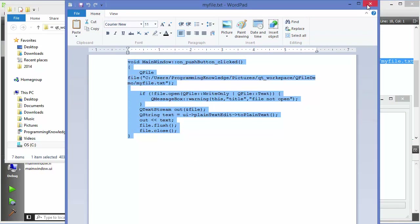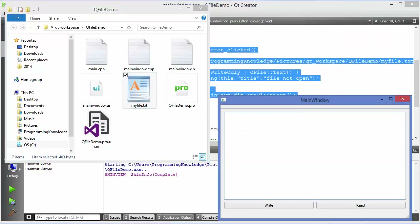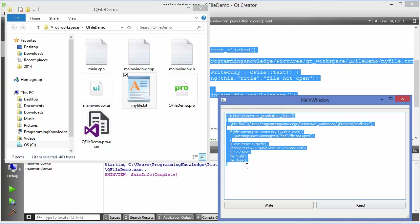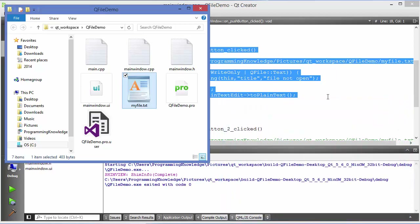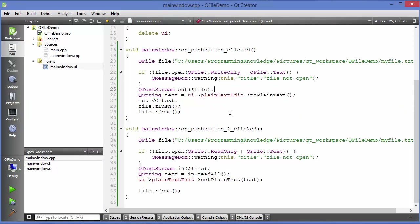This is how you can write to a file. I'll delete everything from the plain text edit and press the Read button — and you can see the file content is shown in the plain text edit again. This is how you can use QFile to read and write to a file. I hope you enjoyed this video — please like, comment, subscribe, and bye for now.